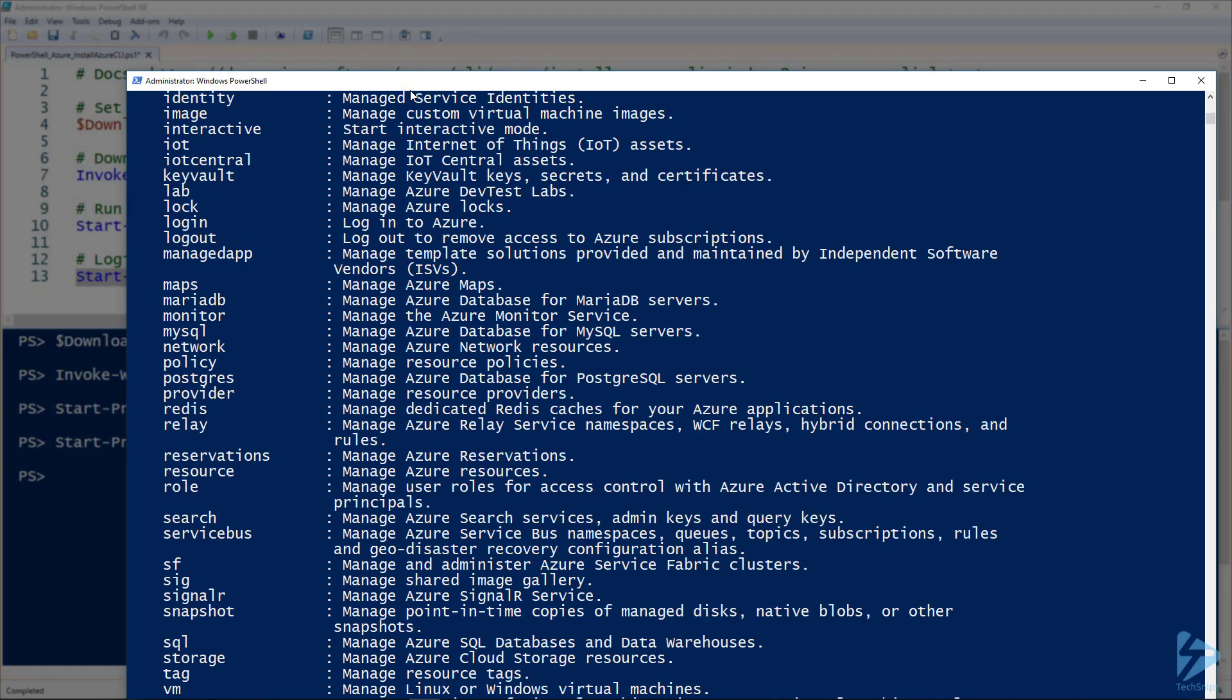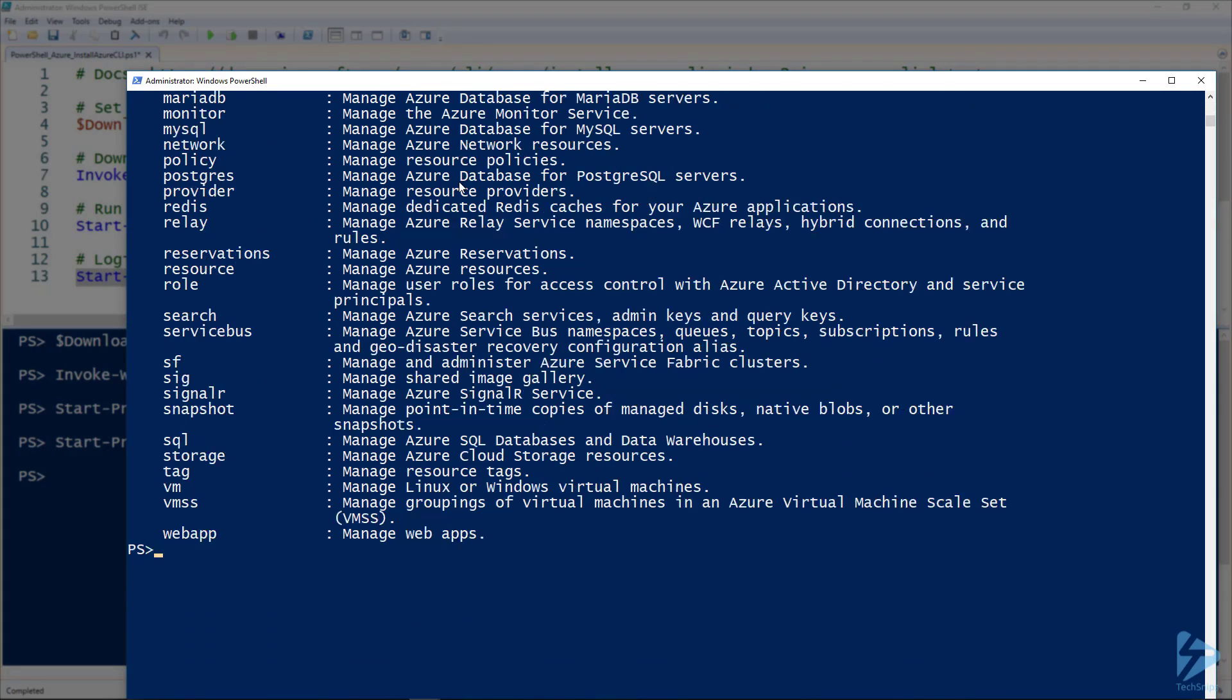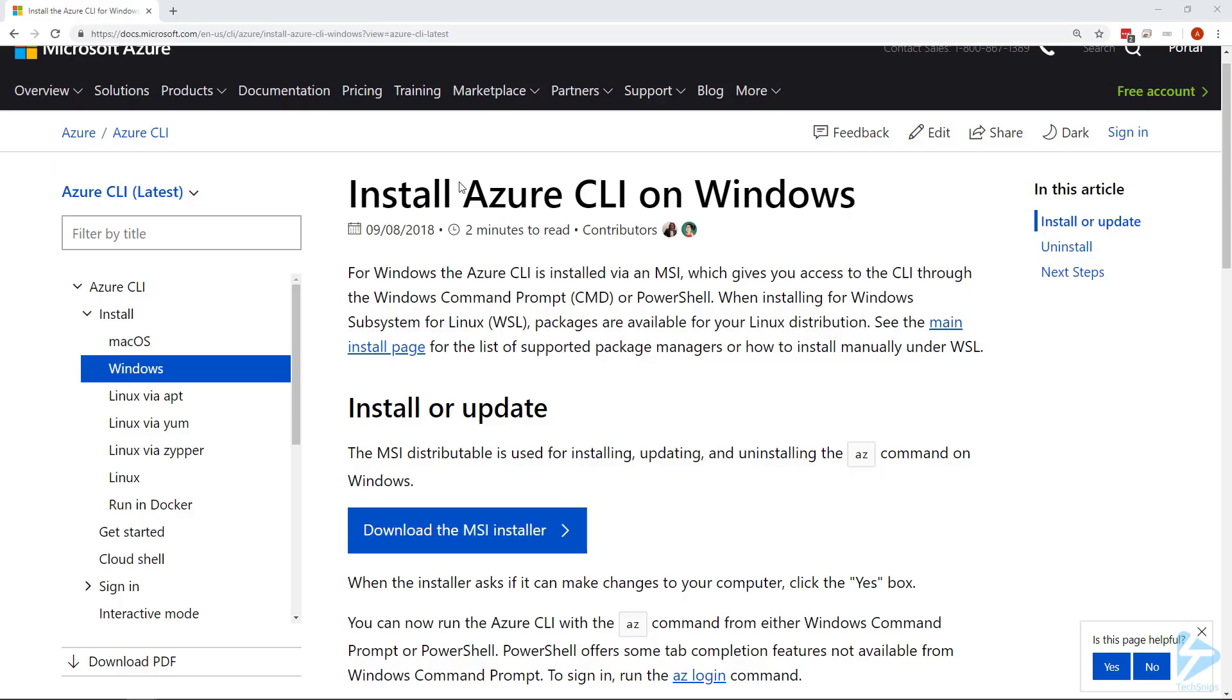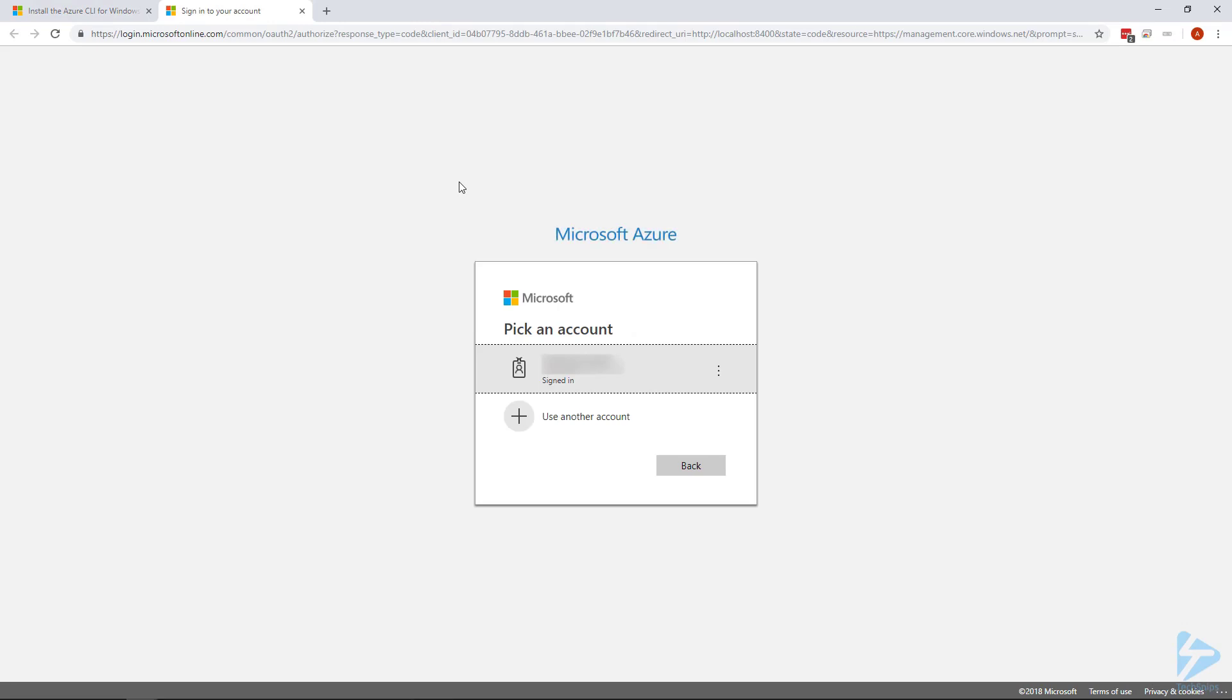And then of course we can log in using 'az login', which opens up a web browser. Go ahead and select our account, there we go, we're logged in. So that's how you install the Azure CLI on your Windows computer.